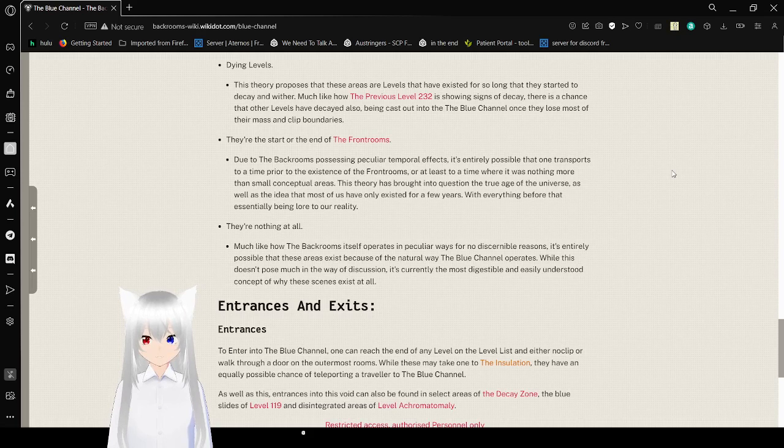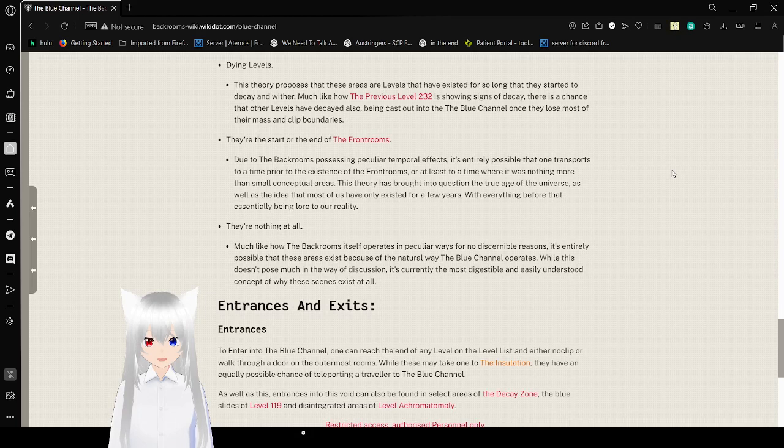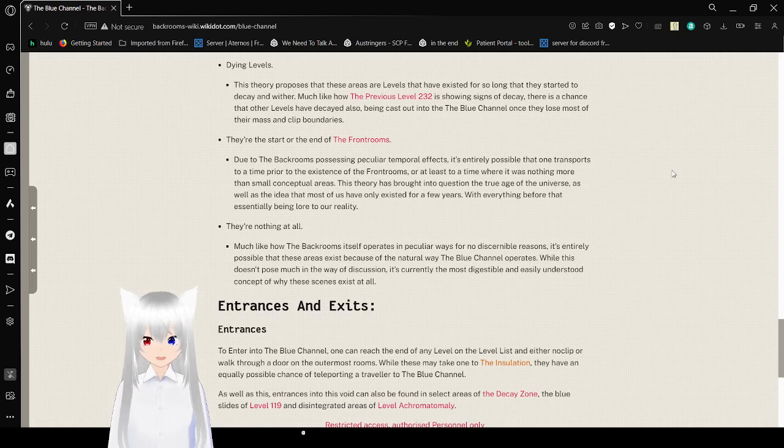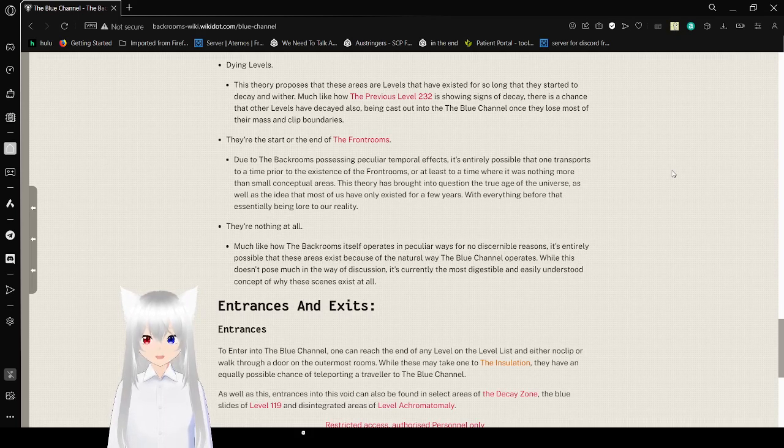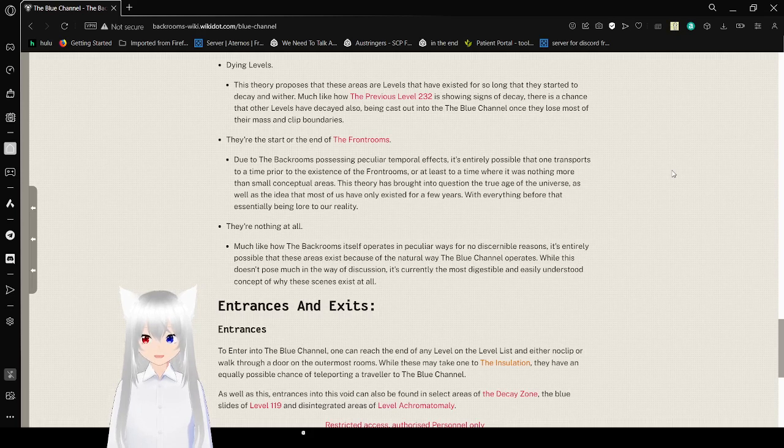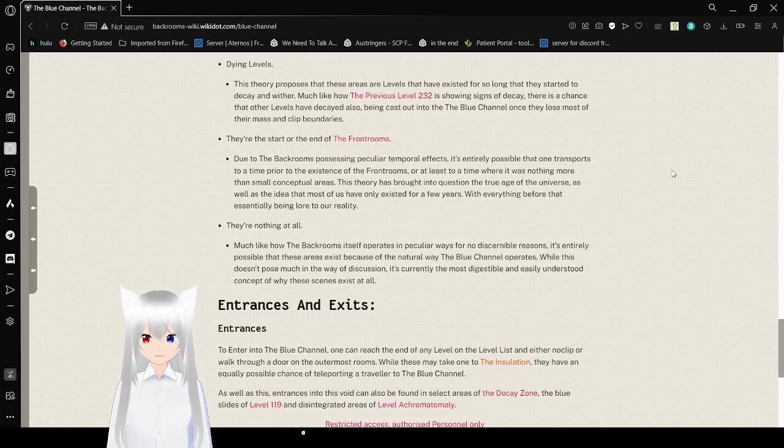They're nothing at all. Much like how the backrooms itself operates in peculiar ways for no discernible reasons, it is entirely possible that these areas exist because of the natural way the Blue Channel operates. While this doesn't pose much in the way of discussion, it's currently the most digestible and easily understood concept of why these scenes exist at all.